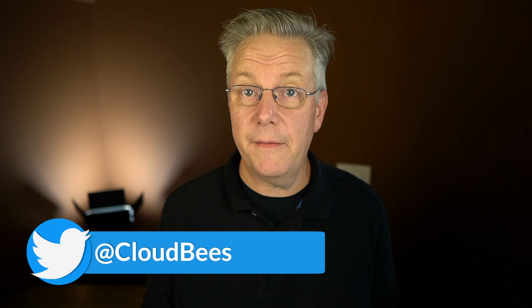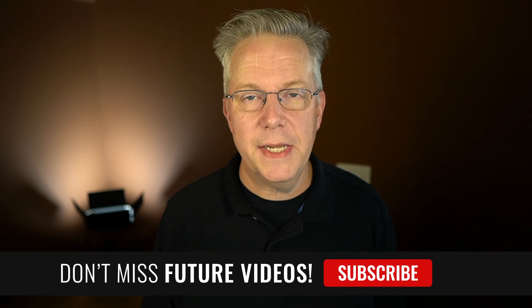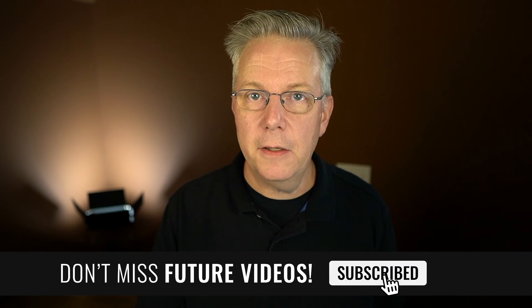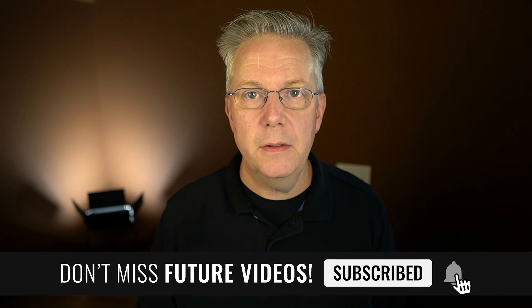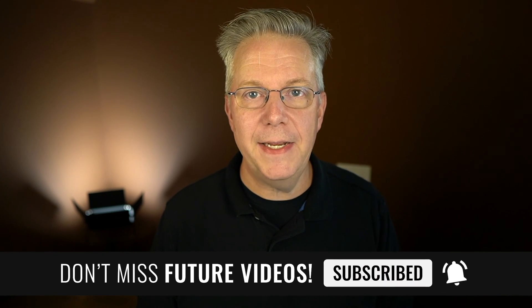If you have any questions or comments, you can reach out to us on Twitter at CloudBees. If this video was helpful to you, give us a thumbs up. And if you haven't subscribed to CloudBees TV yet, why not? Take a moment, click on that subscribe button and ring that bell, and you'll be notified anytime there's new content available on CloudBees TV. Thanks for watching, and we will see you in the next video.